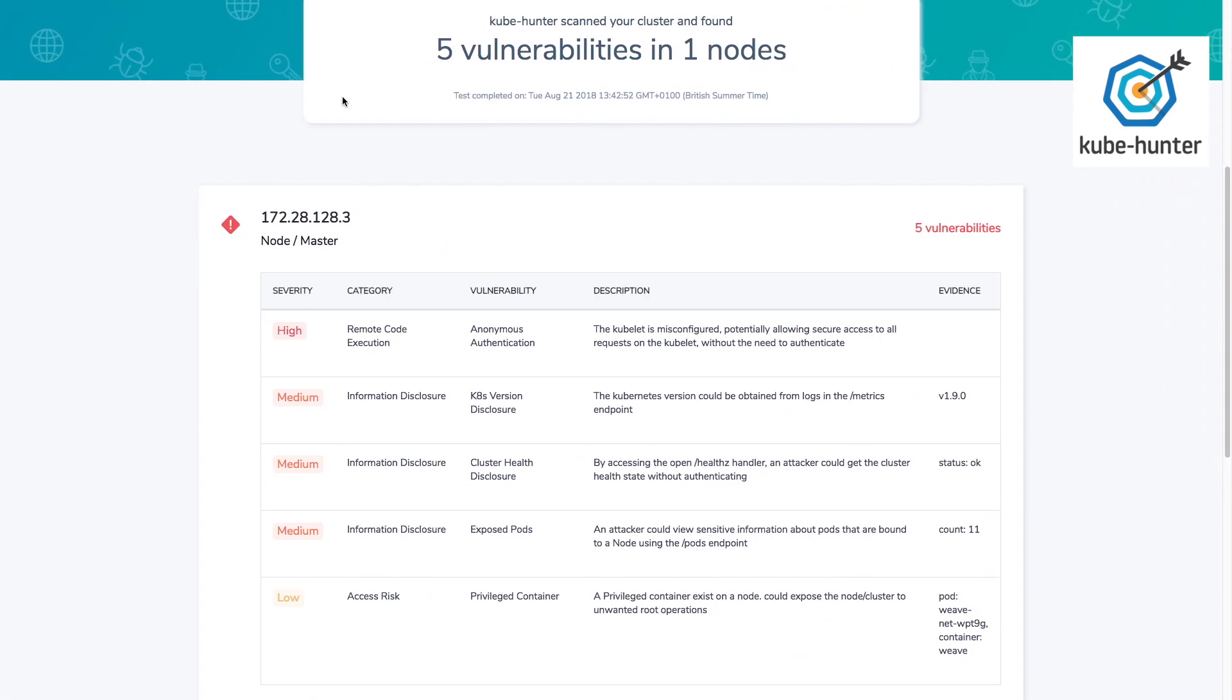We've also found a few medium severity issues where my Kubernetes cluster is leaking information that an attacker might potentially find useful. So let's take a look at this pods endpoint.